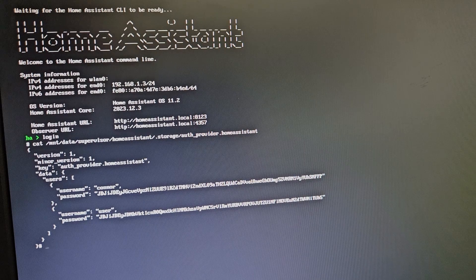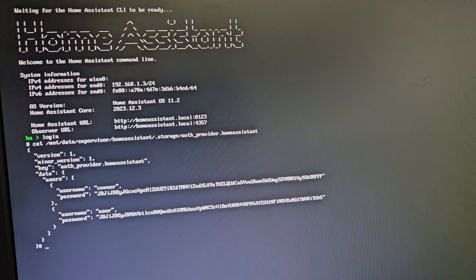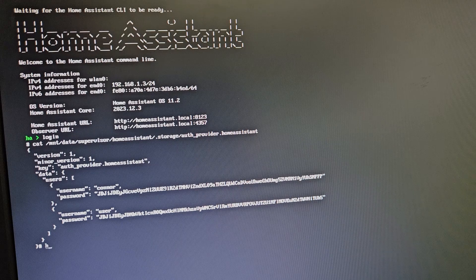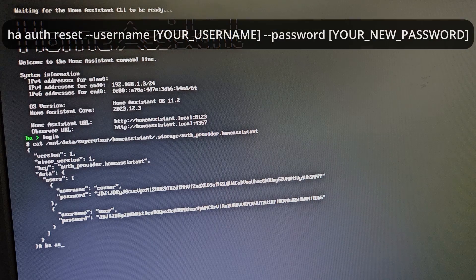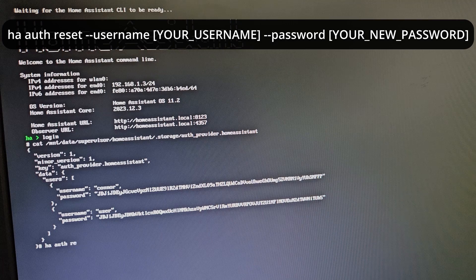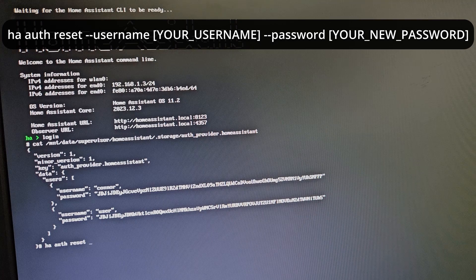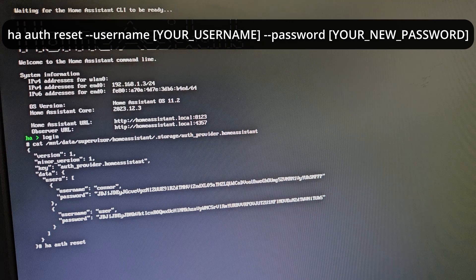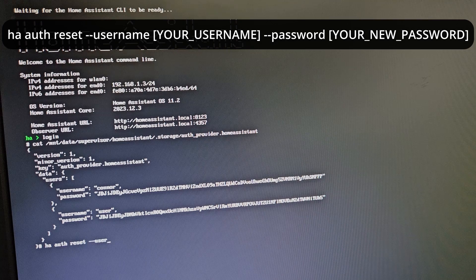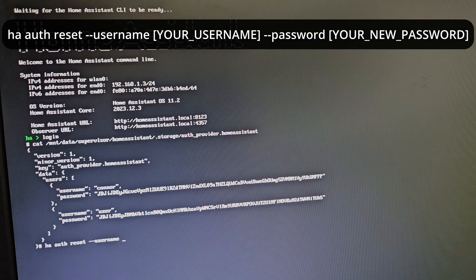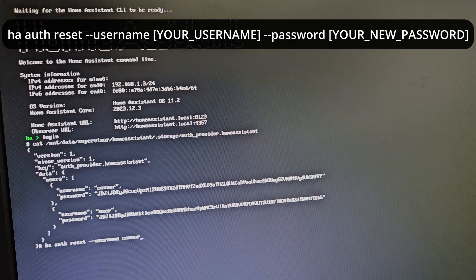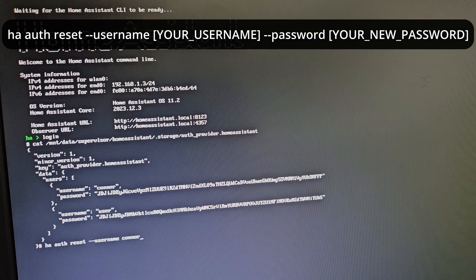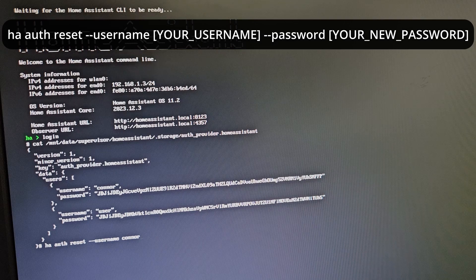Now that I know the username of my owner account, I can type: ha auth reset --username [YOUR_USERNAME], or whichever account you're wanting to reset the password for.